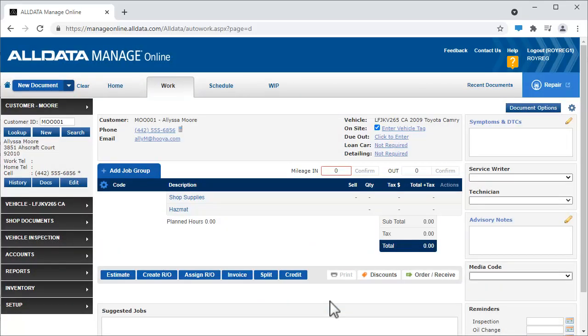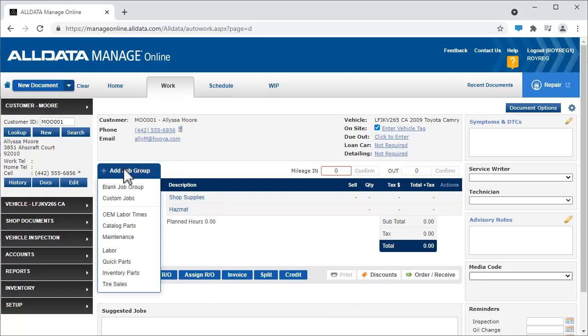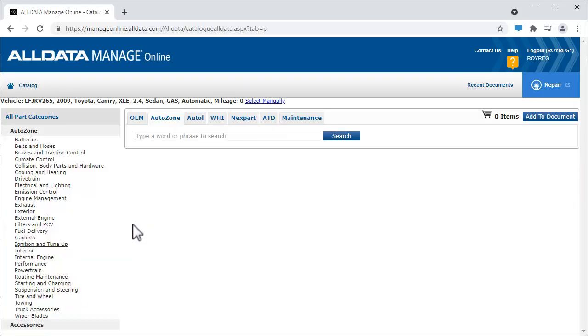Let's add tires to an estimate using the online catalog. We again start with Add Job, and this time click Catalog Parts and select the ATD tab.